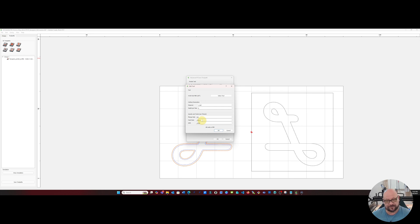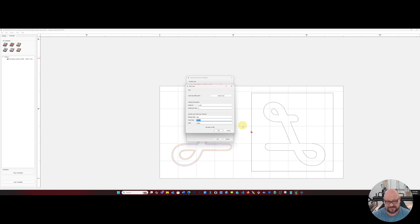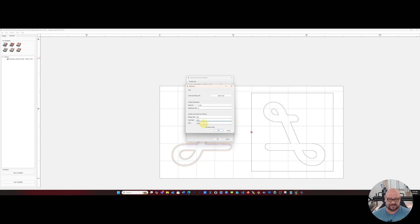If you're using a different spindle other than the VFD spindle you might want to change these to be more appropriate for yours. For my feed rate it's 1016 millimeters per minute and my RPMs are 19,000.